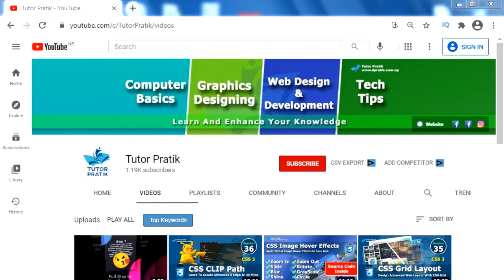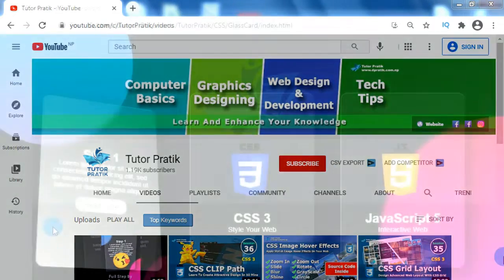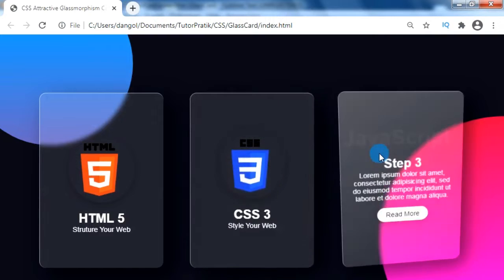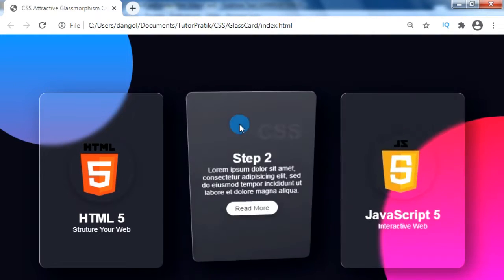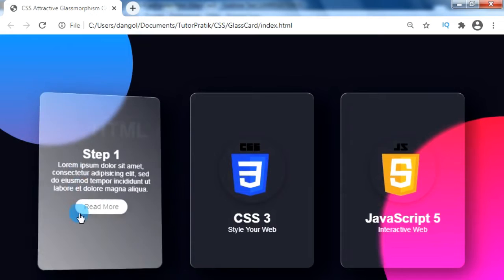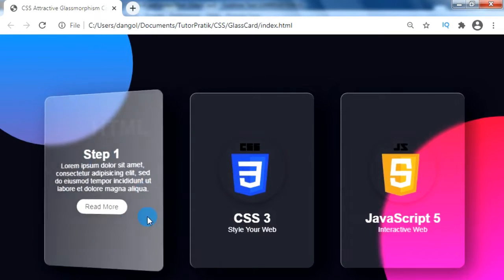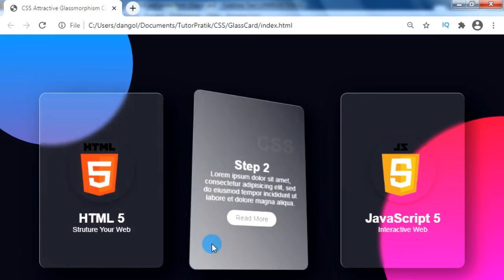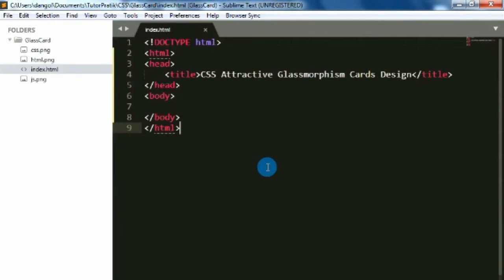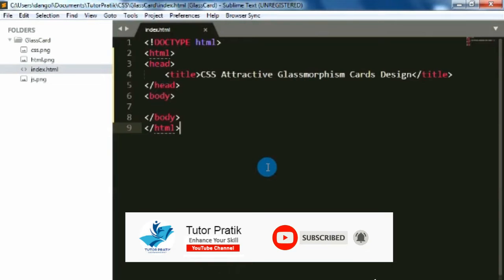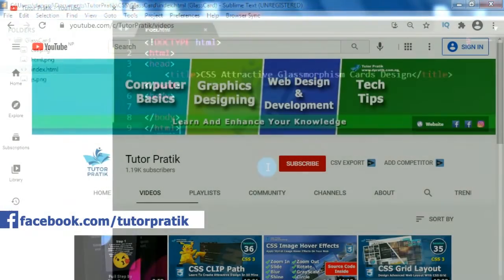Hi friends, namaste and welcome back to the channel. Today in our CSS session, we are going to learn to create a CSS glass card with a swarm 3D hover effect. In this tutorial video, we will create a standard attractive CSS card design with glass morphism effects using CSS properties. For hover effects, we will use a pre-designed JS plugin for adding 3D hover effect. If you are new to our YouTube channel and haven't subscribed, please subscribe and press the bell button to get notified whenever we publish new session videos.